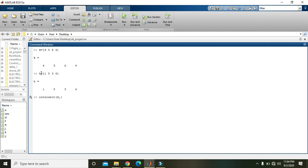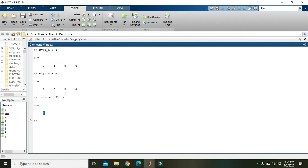So now you got the answer that the intersection of k and h yields 4. Why is this so? Because 4 is the only common element between these two matrices. So hopefully you got the concept. Thanks for watching.